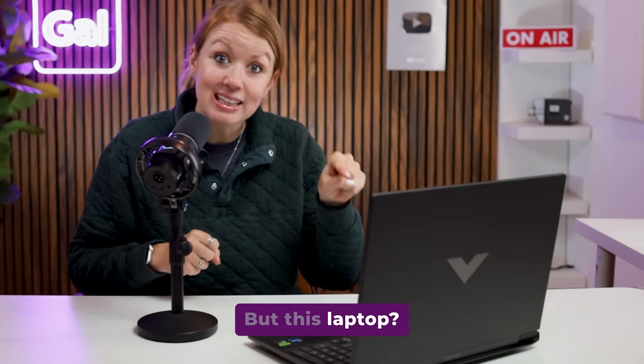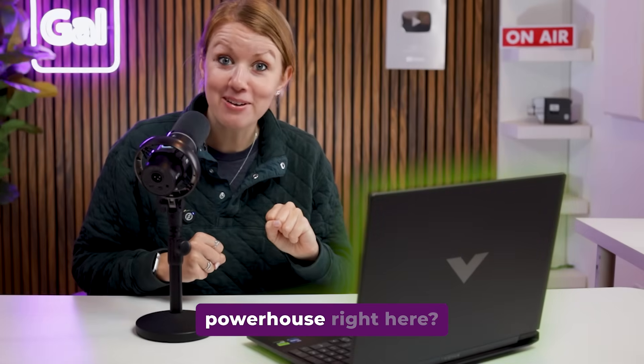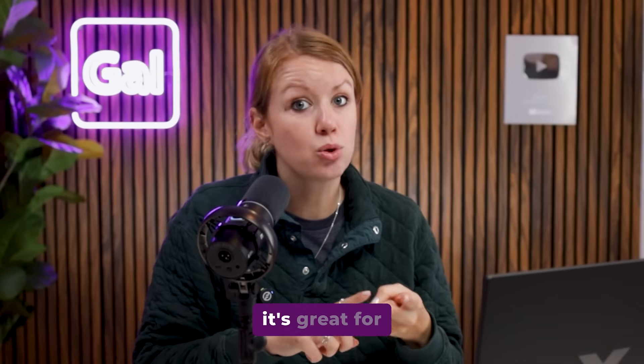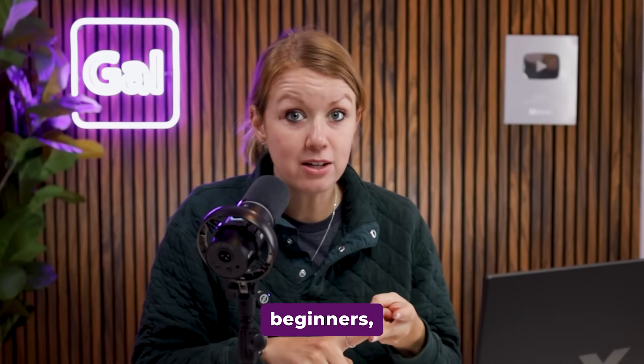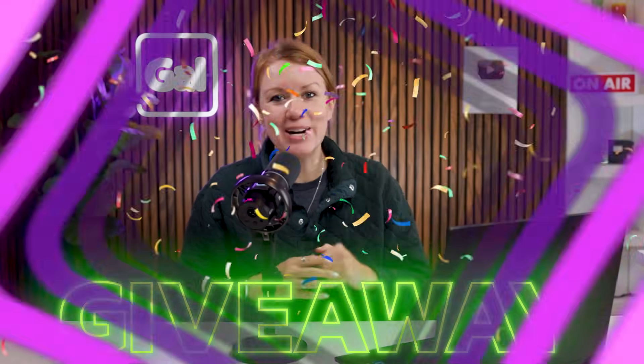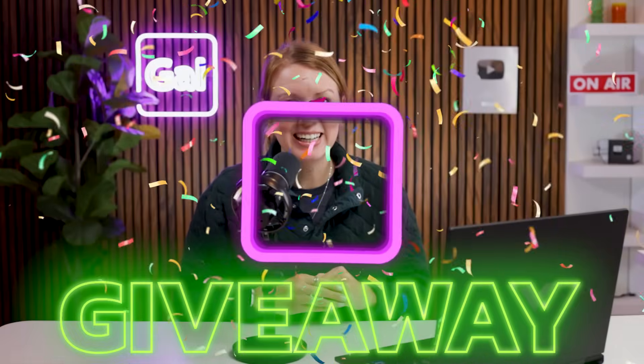But this laptop, this little powerhouse right here, it's budget friendly, it's great for beginners, and I'm giving this one away. Let's jump on in.